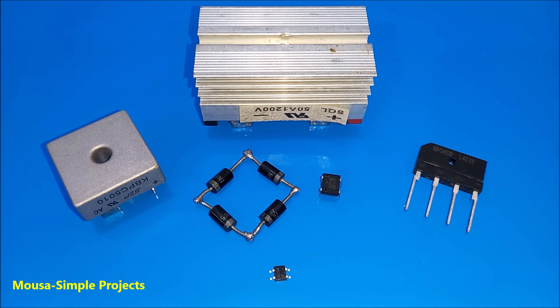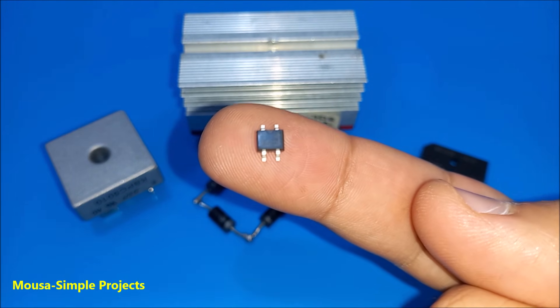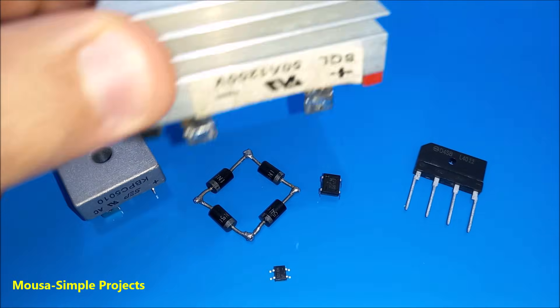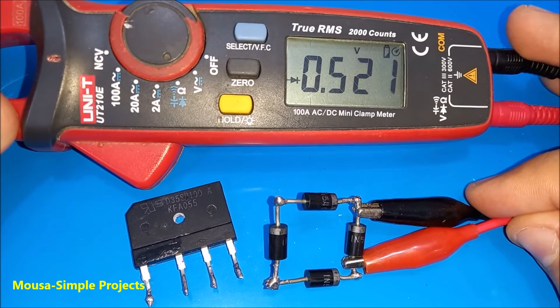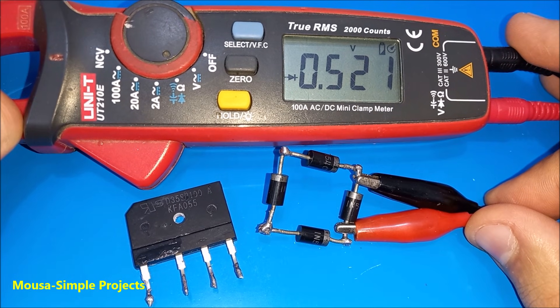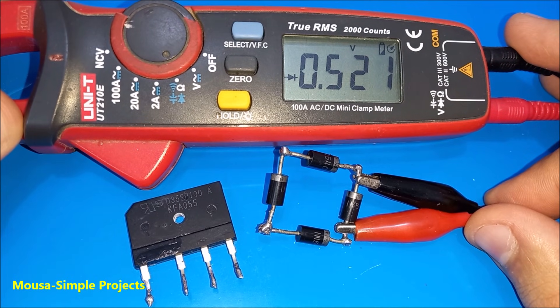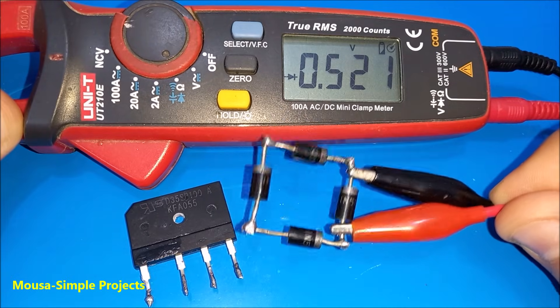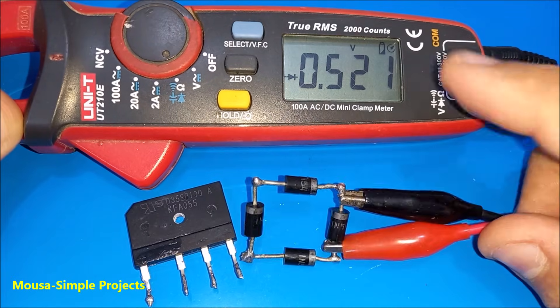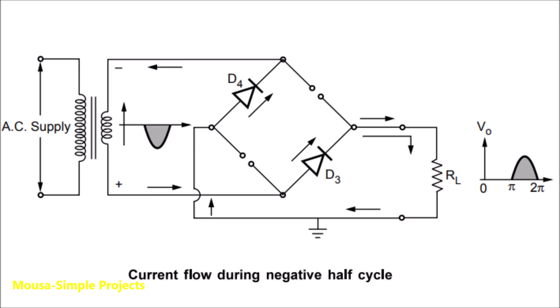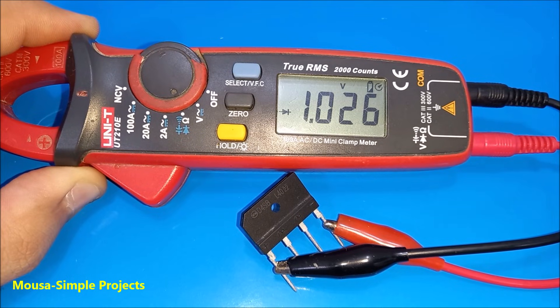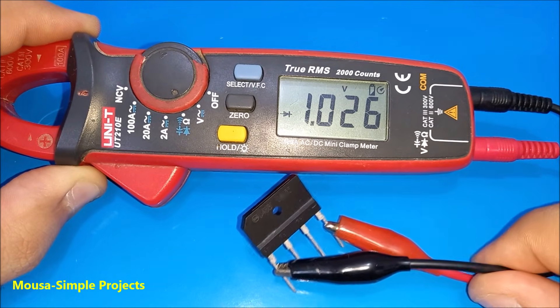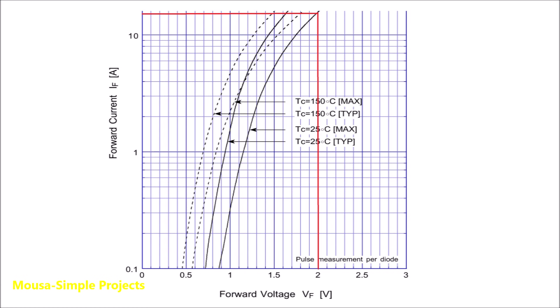They come with different sizes depending on the maximum current they can handle. The only problem with bridge rectifier is the voltage drop. Each diode drops the voltage by 0.5 or 0.7 volts, and since two diodes work together each time, the voltage drop could be 1 or 1.4 volts or even 2 volts at high current according to this datasheet.